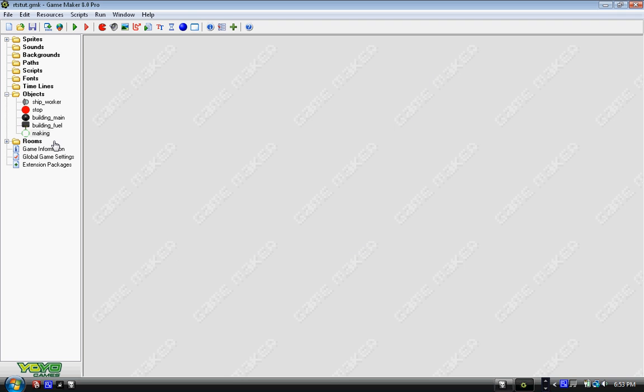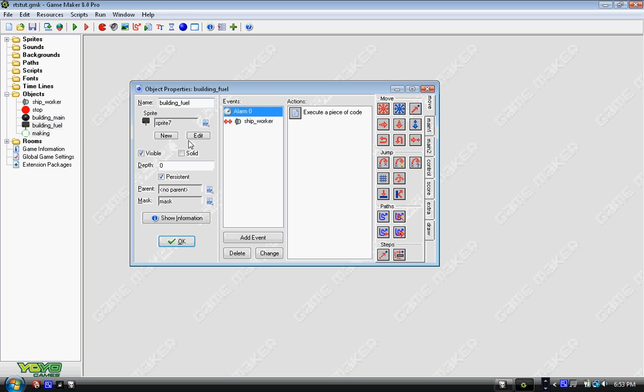This clears up a good amount of code. So if you want to take out building_main, you can, but we don't have to put it into building_fuel, which is what we're making now.